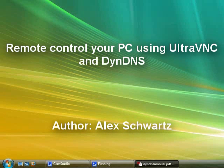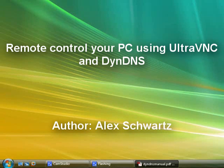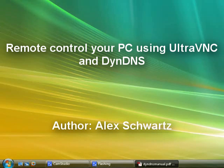Hello, my name is Alex Schwartz, and today I'm going to teach you how to remote control your Windows PC from the Internet using VNC and Dynamic DNS.